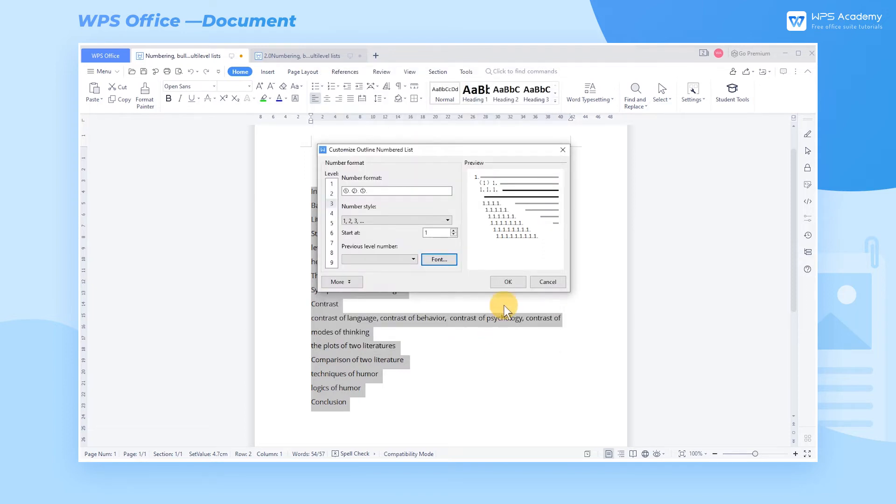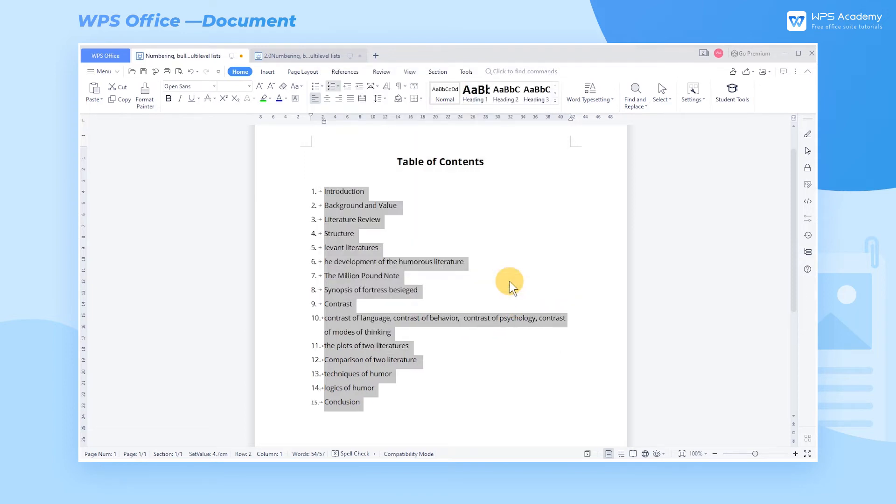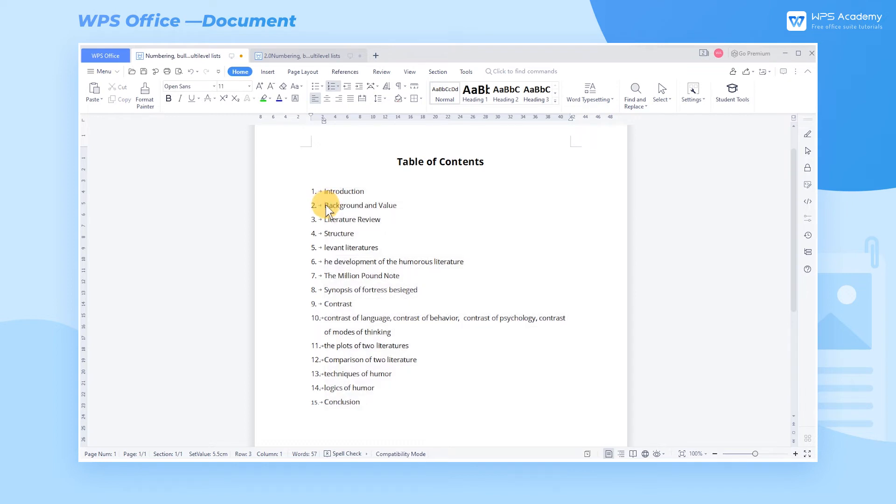Then click OK. But since there is no Level 1 numbering in this document, the content we just selected was numbered in Level 1 by default.